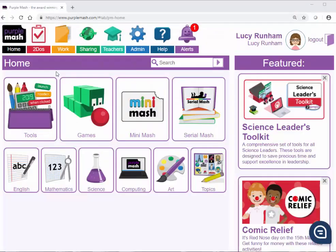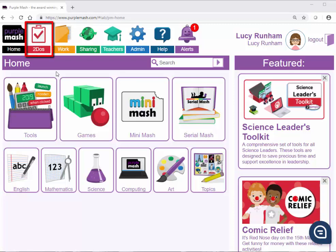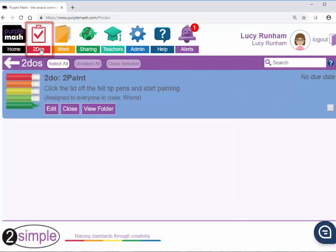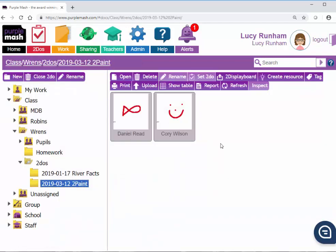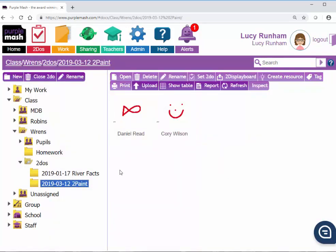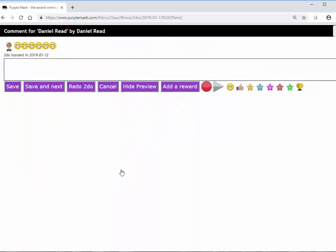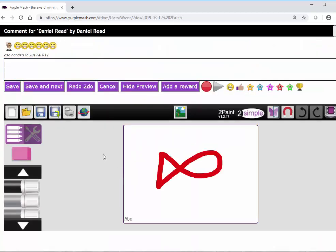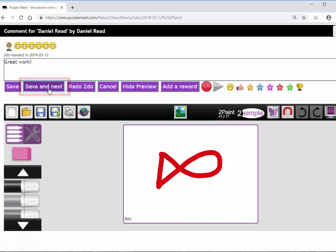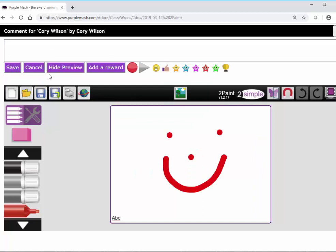Once the children have done their work in a To-do, you can access it via the To-dos area. I'm now in Purple Mash on my computer and not on my iPad. I can go to the To-dos area at the top, and see the To-do I set earlier. If I click on View Folder, I'm taken straight to a folder in the Work area, with the children's work in it. I'm going to hover over Daniel's work, and click on Add a Comment. From here, I can see the work he's done, and I can add the comment. Great work, and click on Save and Next. This will load Cori's work, and I can comment on Cori's as well. And Save.